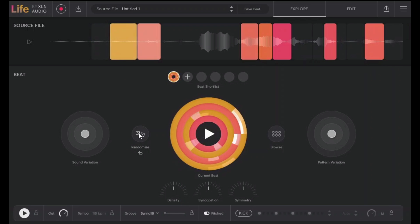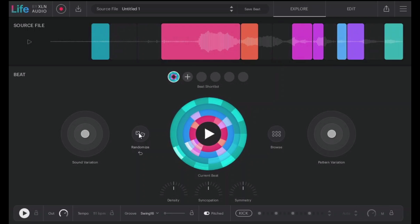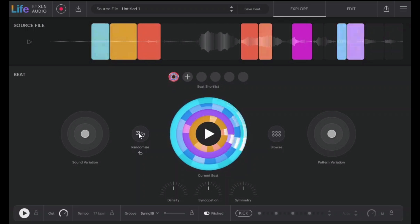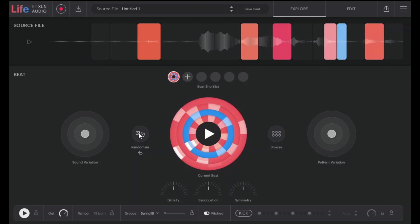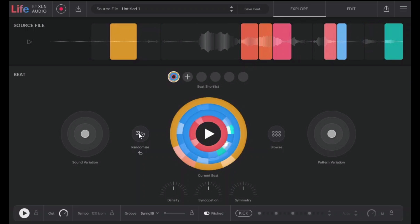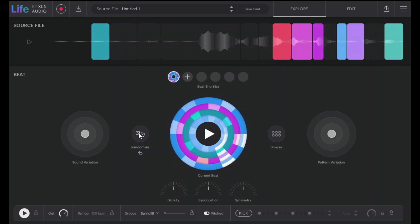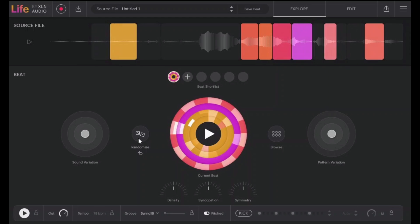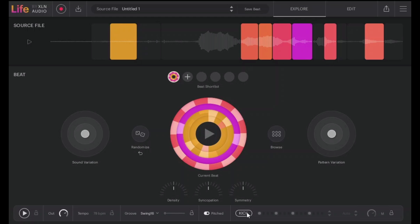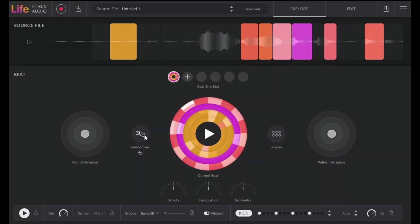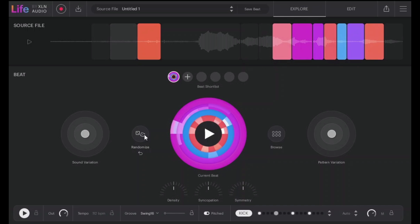Let's press randomize again, again and again. Now let's click on this kick button and take a listen to it. Let's do it again here.